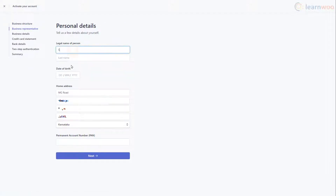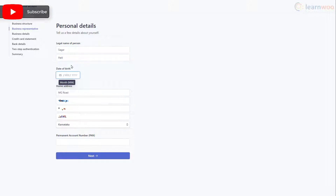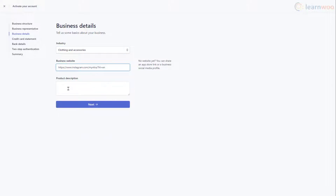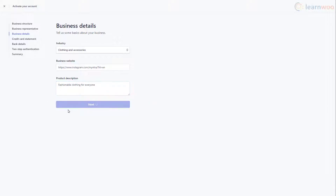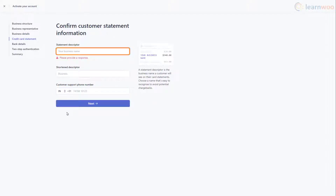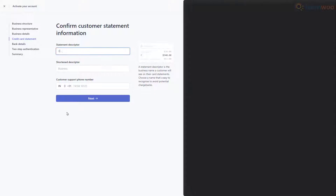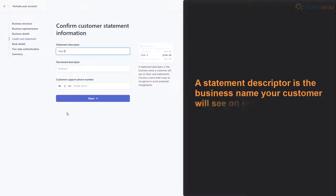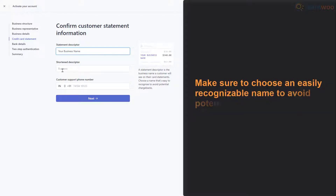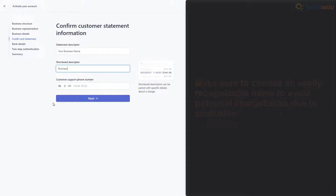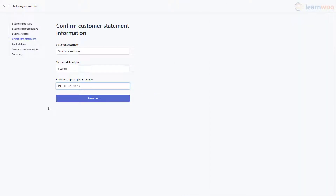On the next page, you'll have to provide some personal details like your legal name, date of birth, and home address. When you're done, click Next. Supply some more business details like the industry in which you operate, your website's URL, and a description of the products you sell. Then click Next. On the next page, you need to set a statement descriptor for your Stripe account. A statement descriptor is the business name your customer will see on their credit card statements. Make sure to choose an easily recognizable name to avoid potential chargebacks due to confusion. Also add a customer support phone number in the field.